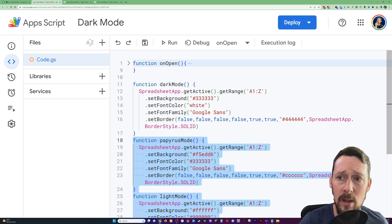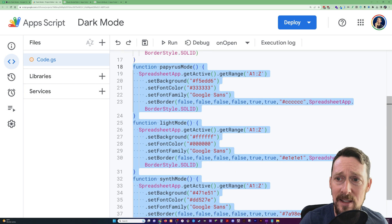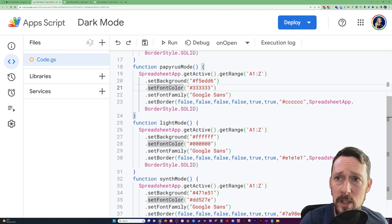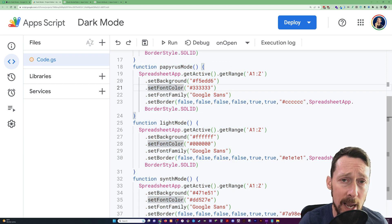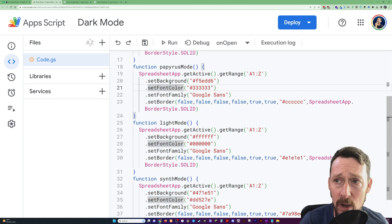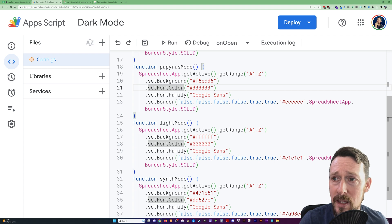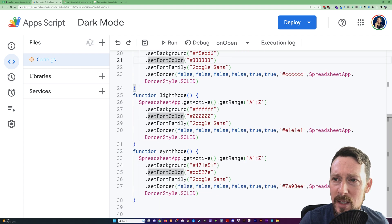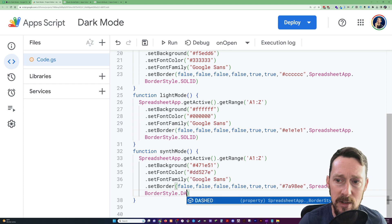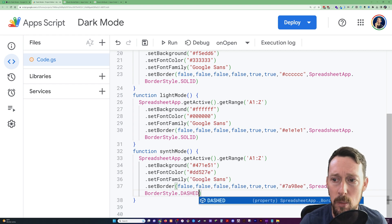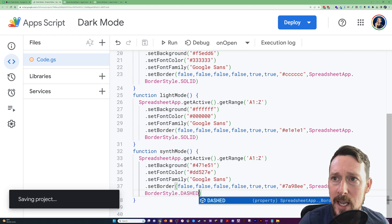Now, I've set these other modes just one at a time using different background and font color pairings. I've actually got them all using this solid. Let's change like synth mode to dashed so I can show you what dashed looks like in a moment.